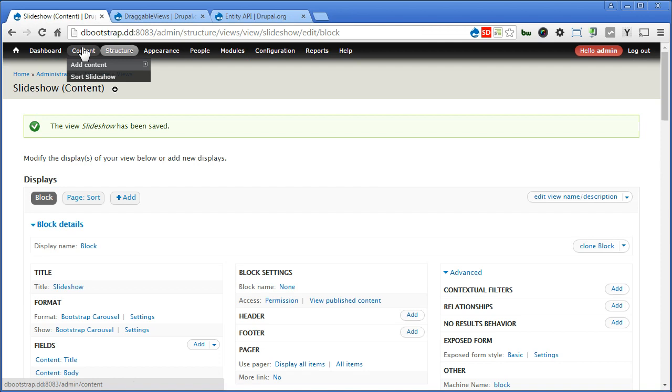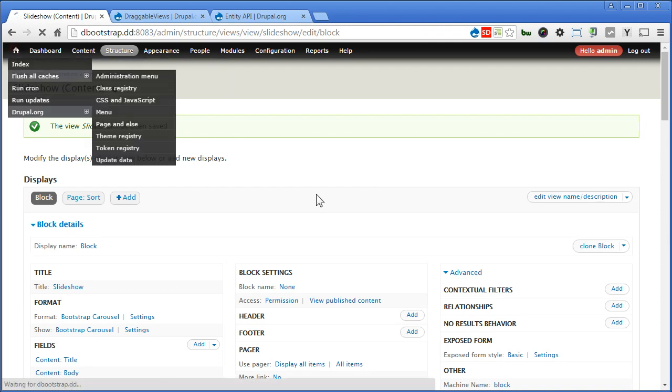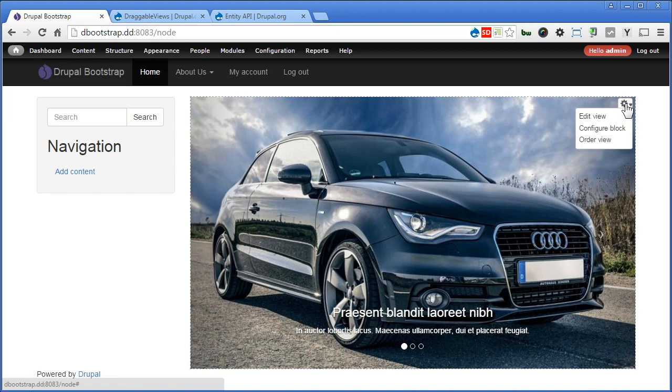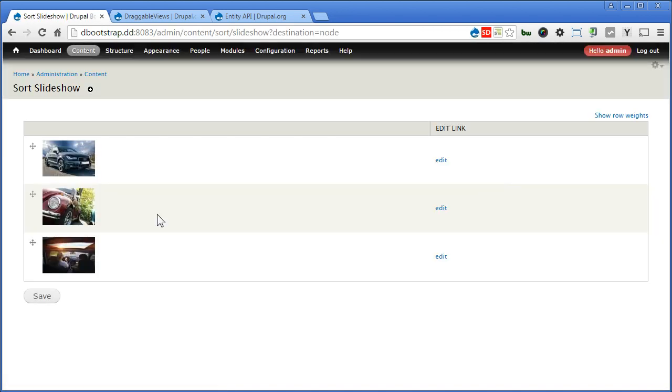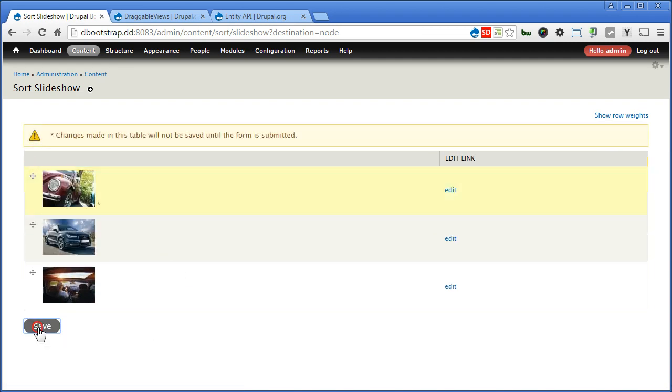You have content, sort slideshow here. But we access from the front page. Now you can access from here. Order view. You can simply drag and drop and save.